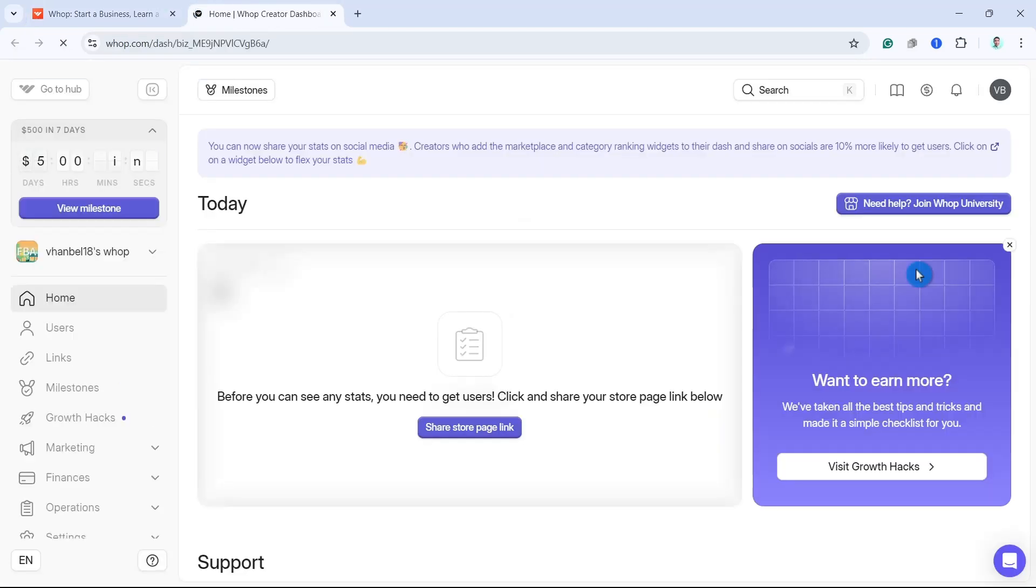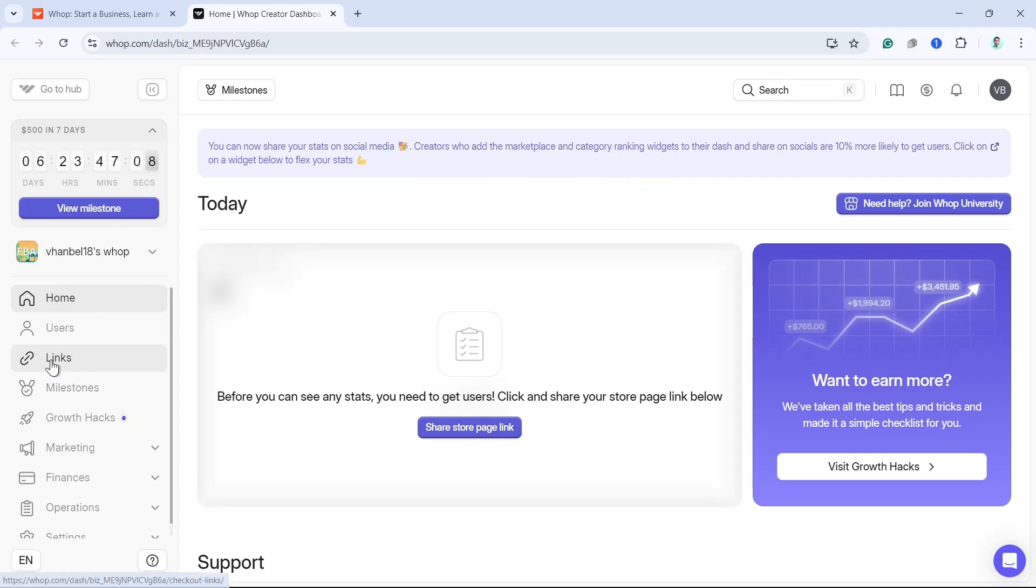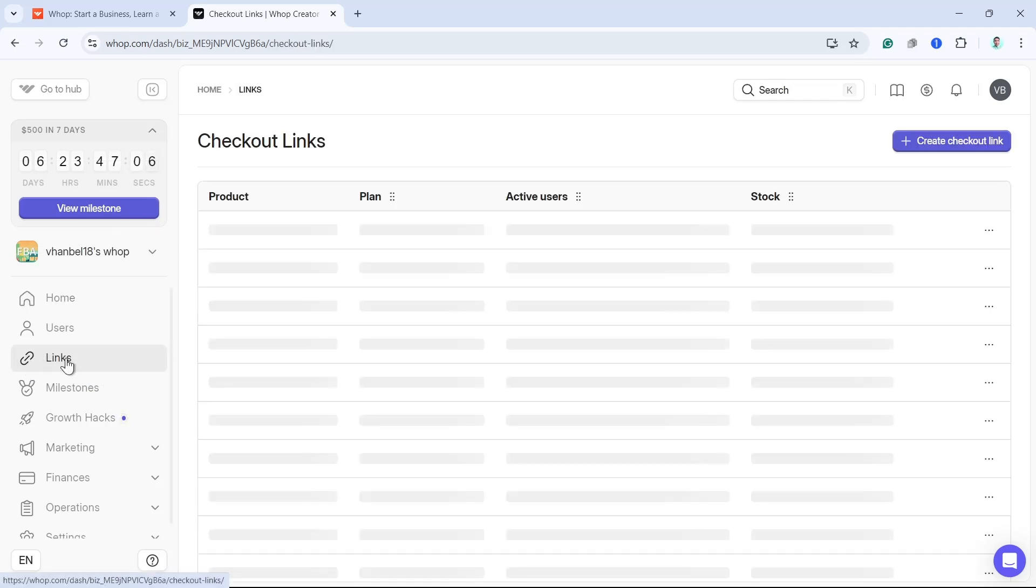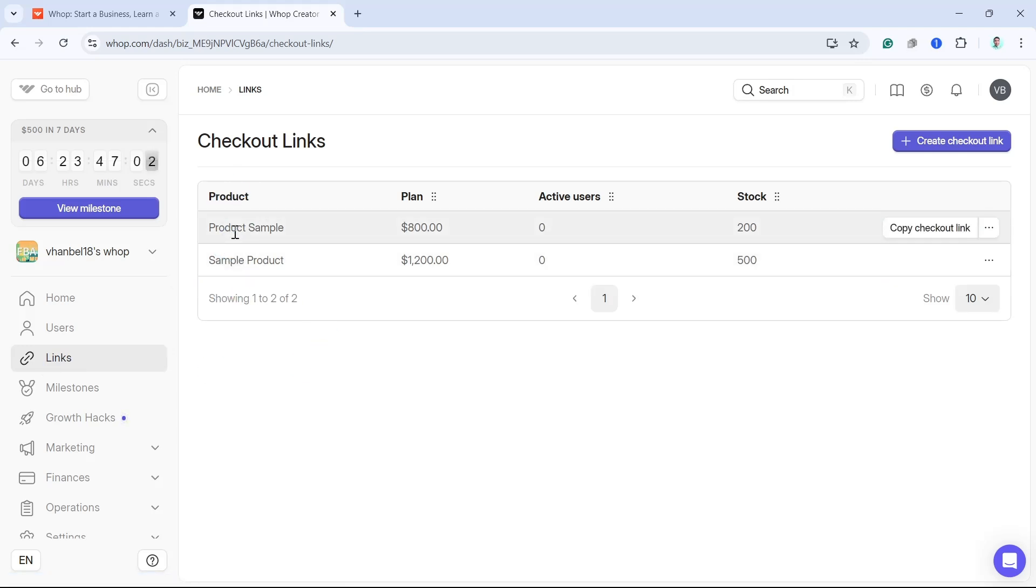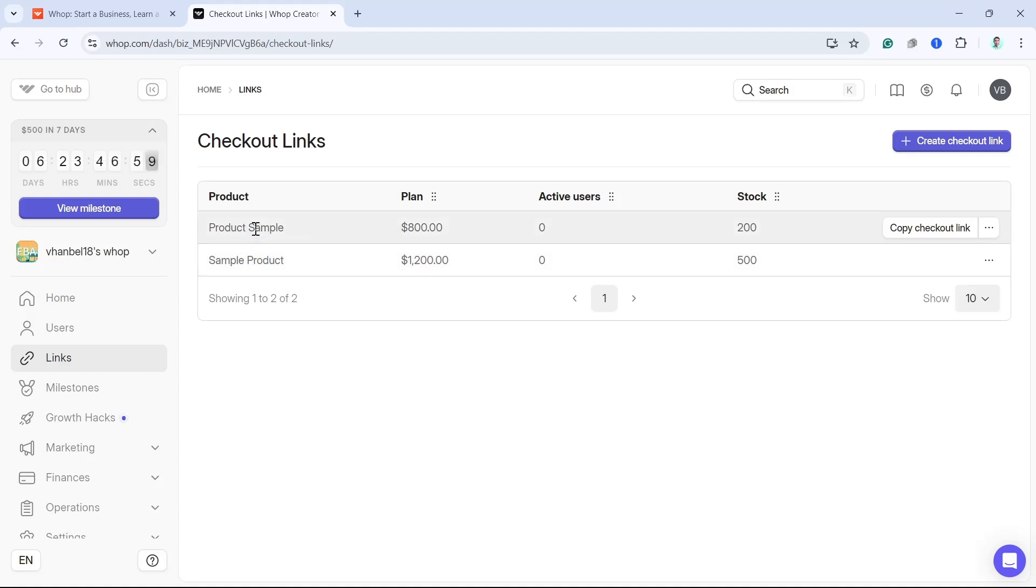So here on your dashboard, at the left side panel, go to links and then you will find all the products available. Now if you want to get the link, just hover the mouse on any of the product and then go to the right side and click on copy checkout link.